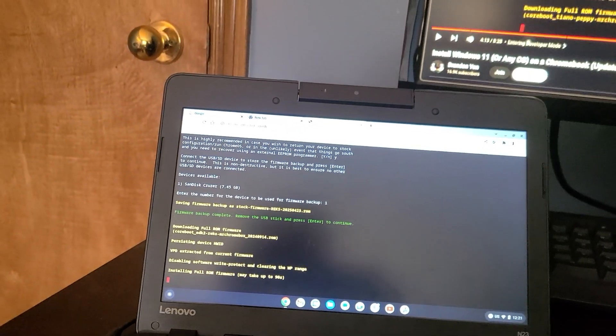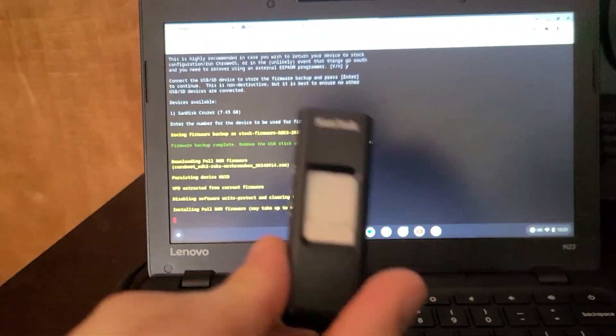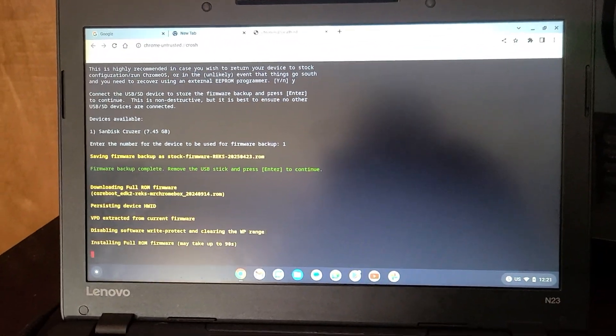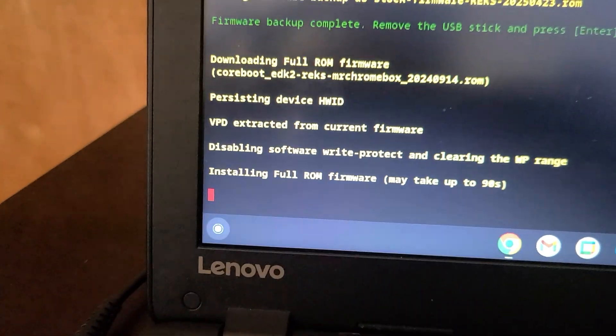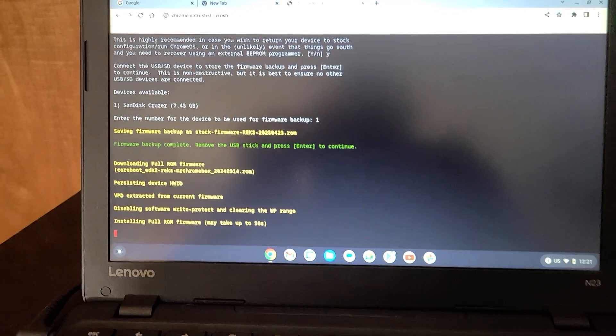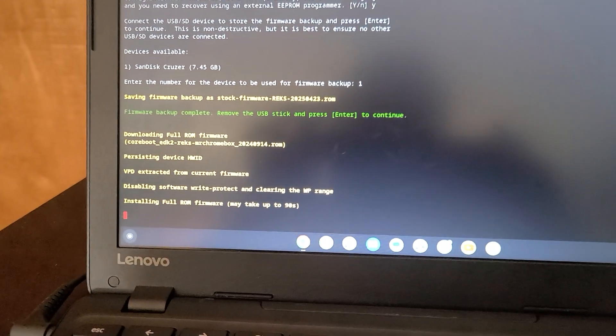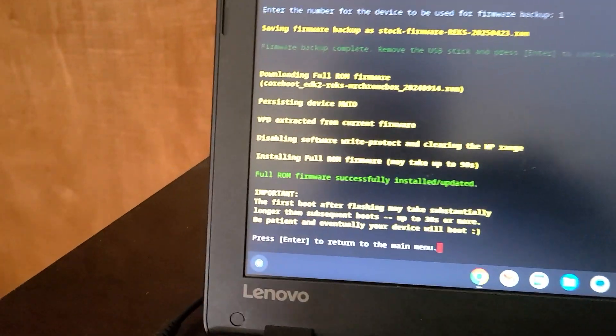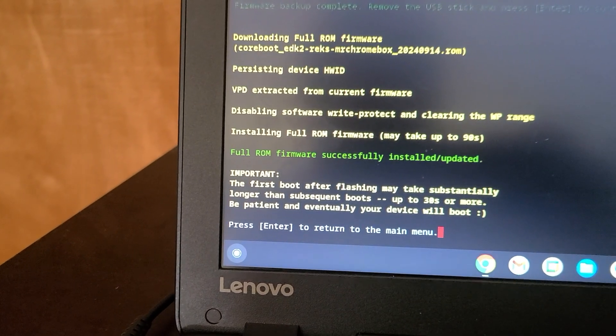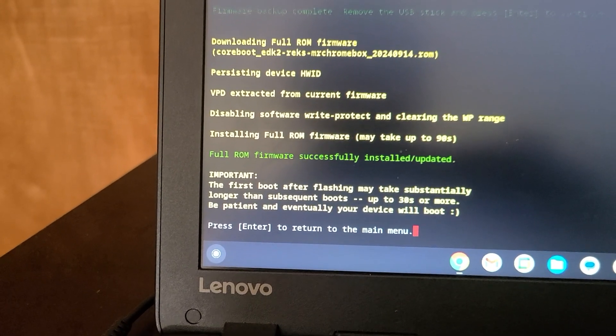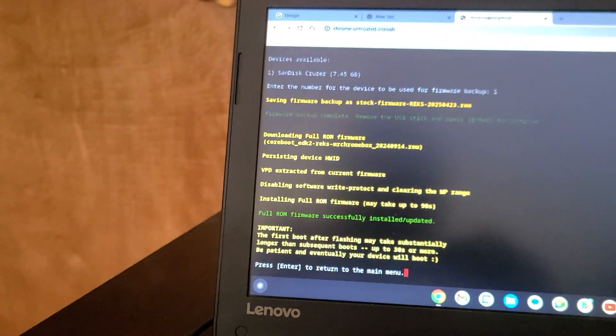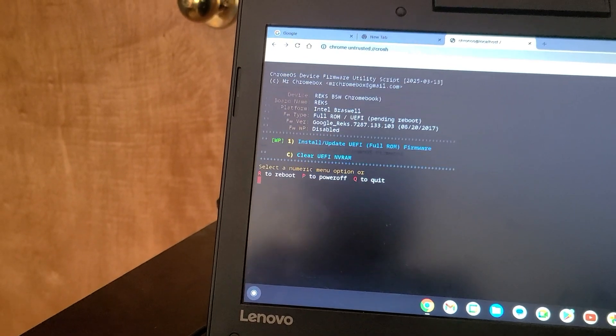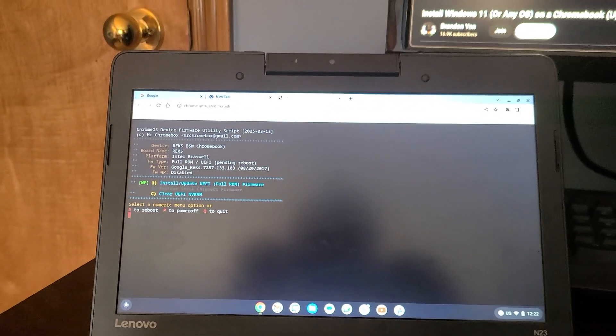All right. So I backed up the... I had to use a flash drive to back up the firmware, I guess. In case, you know, shit happens. Potentially breaking the device. But honestly, for this thing, I'll take the risk. So now it's saying, installing full ROM firmware. May not take up to 90 seconds. Wow. So yeah. I did various things. And... Yeah. Well, I'll just wait and see what happens. Oh. The first boot after flashing may be substantially longer than subsequent boots. Up to 30 seconds or more. Be patient. Eventually, your device will boot. Okay. Press enter to return to the main menu. Okay. I'll have to figure out what to do from here.